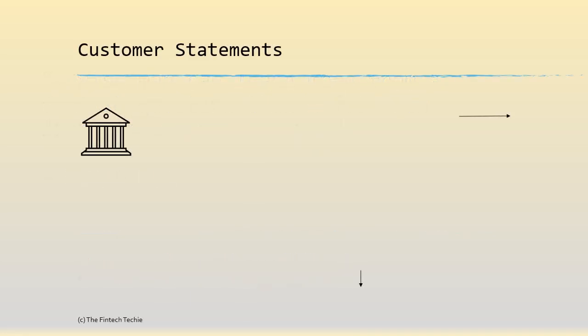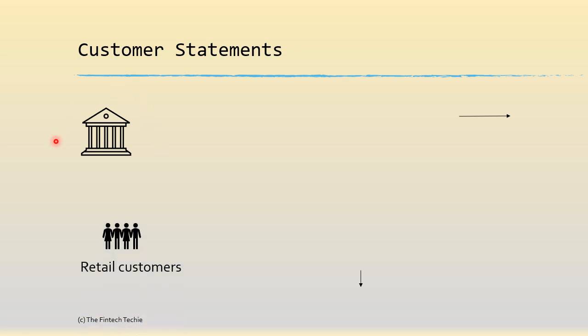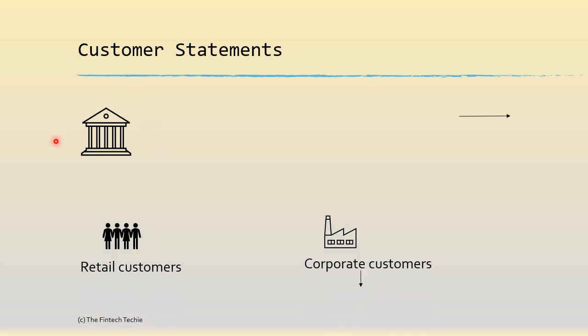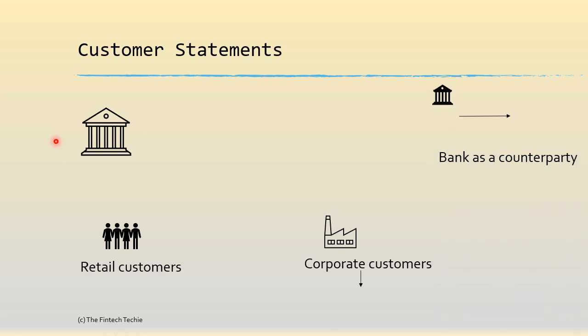A little bit about customer statements. As a financial institution you have a lot of customers - you have retail customers, you will have corporate customers, and then you will have your bank as a counterparty for your nostro accounts for correspondent banking.